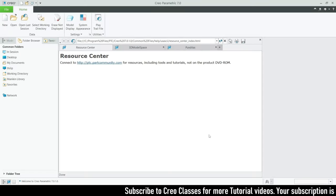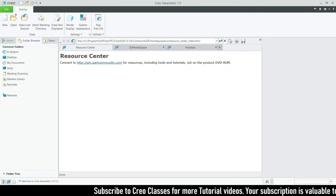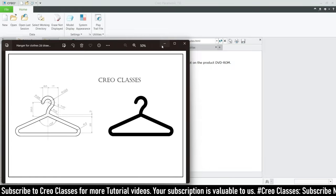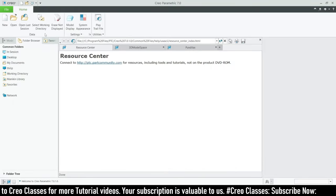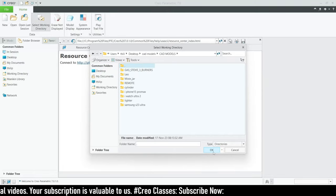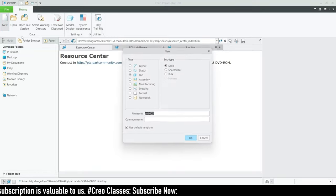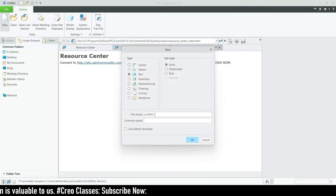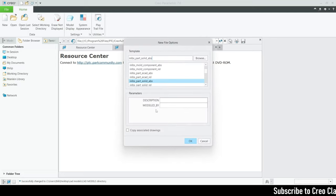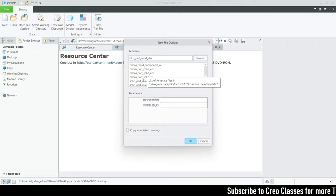Hi guys, welcome to this video. In this video we are going to create an anchor using CAD parametry. Let's get started. First of all, let me select the working directory where I have to store my design. I'll choose this as my working directory, click on New, click the default template, and rename our part as 'hangar_go'.